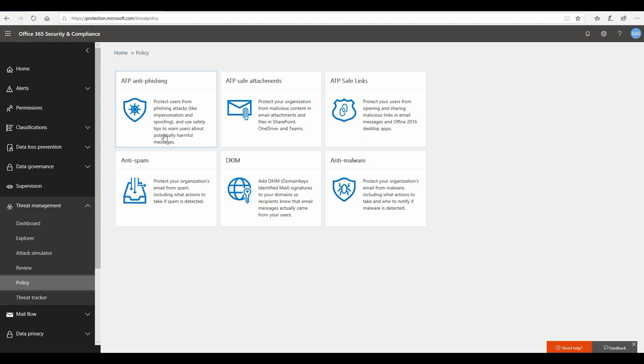Let's go ahead and take a look at all of these one by one. ATP safe attachment basically helps you protect from malicious attachments coming as part of your email, especially those attachments which are not commodity, which do not have commodity malware in them. A lot of times if you are being targeted and there are motivated attackers who are trying to send you attachments which they have created especially for you and it has not been sent elsewhere, so it has not been discovered yet and there's no reputation of that attachment.